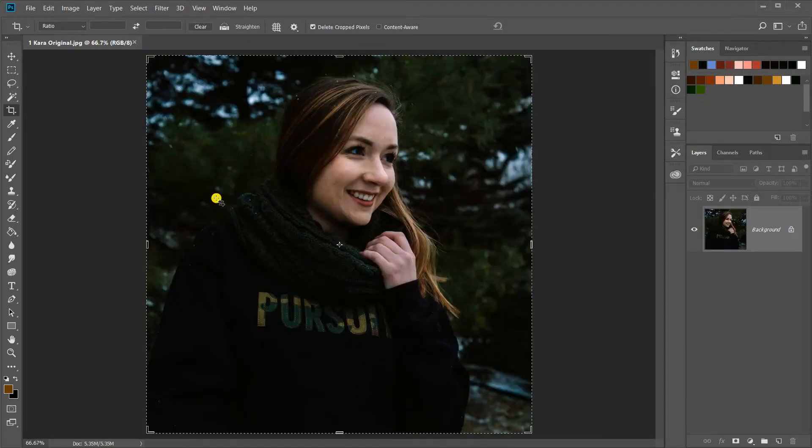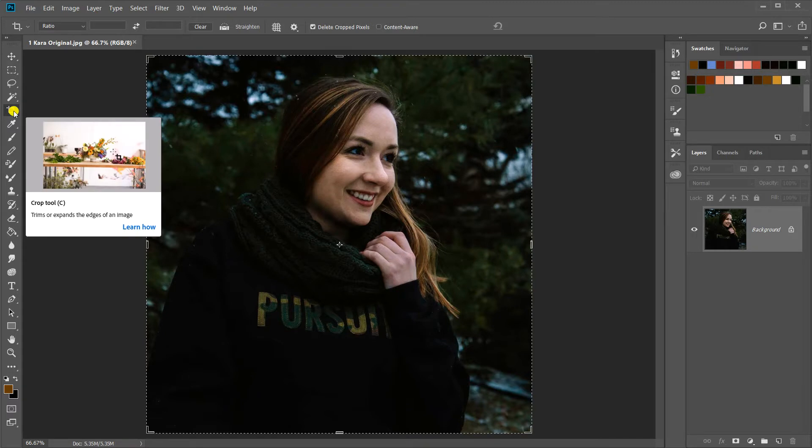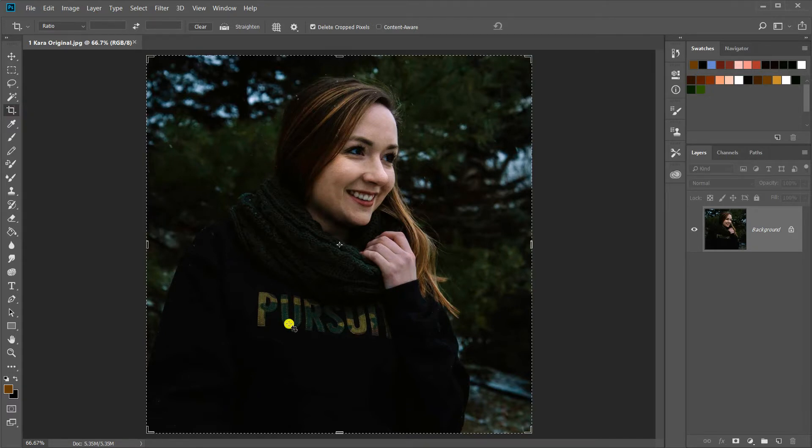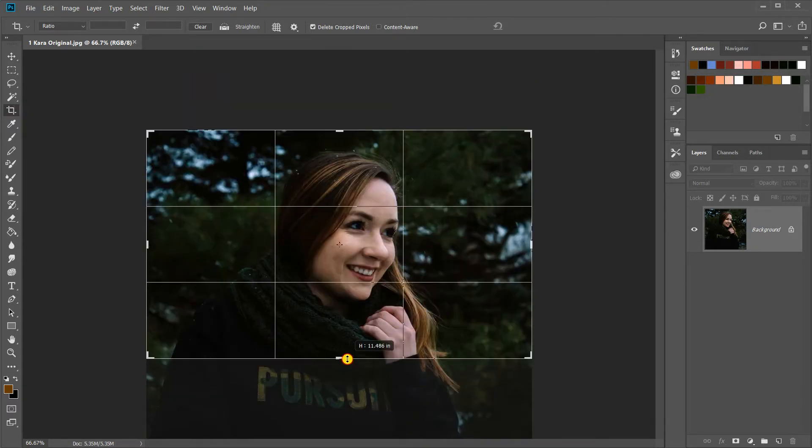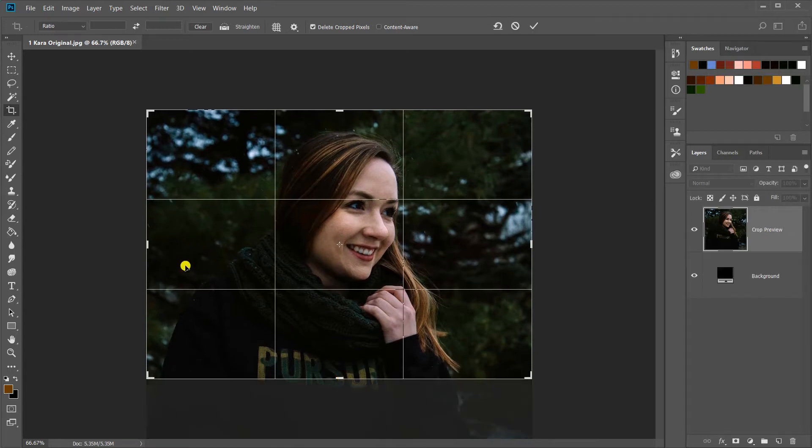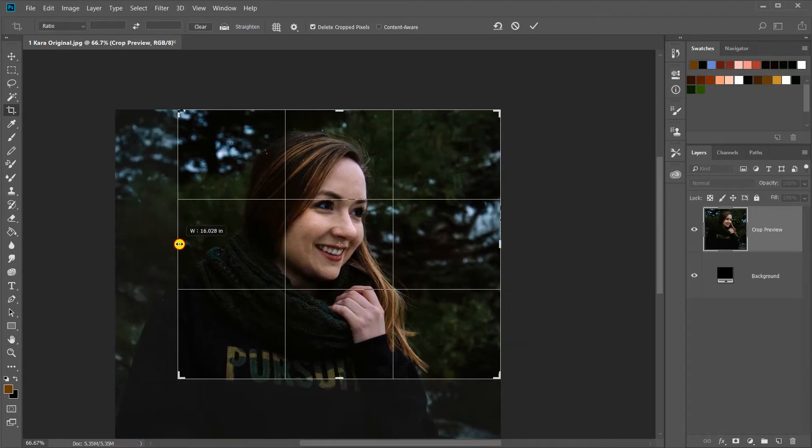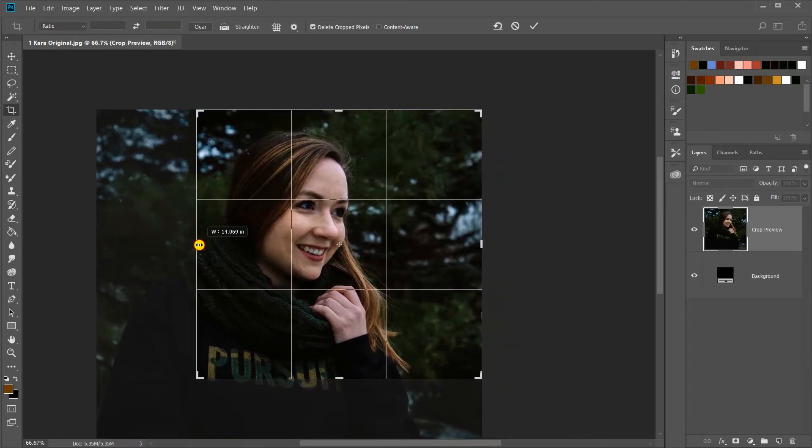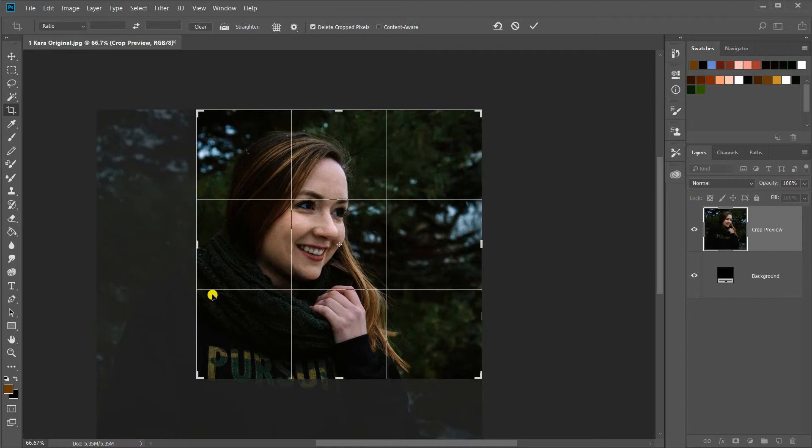And I'm going to crop this. So in order to crop this, I'll come over here to the crop tool. I just grab my corner and drag it to fit. Get my side, drag it to fit.